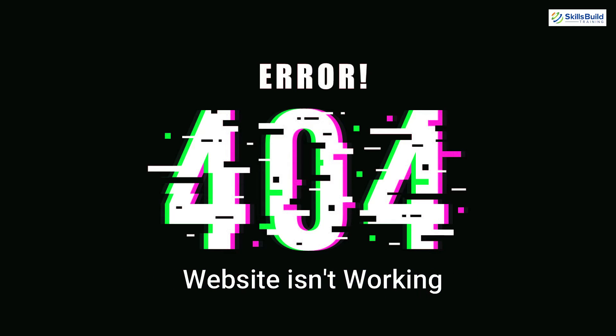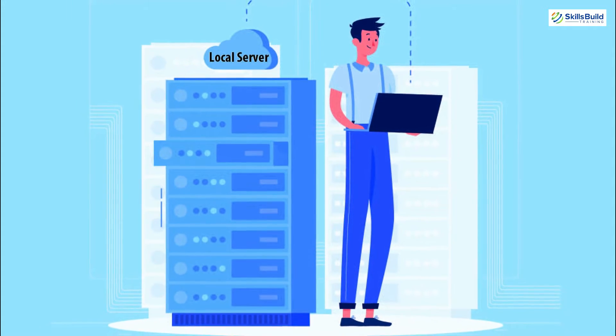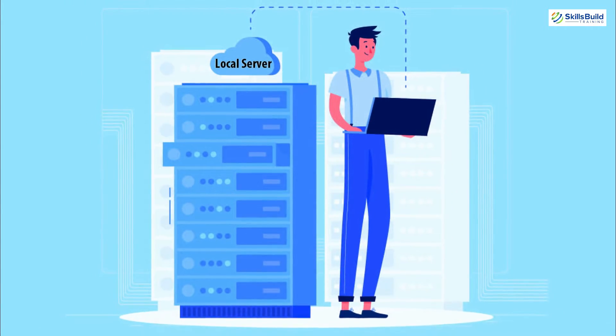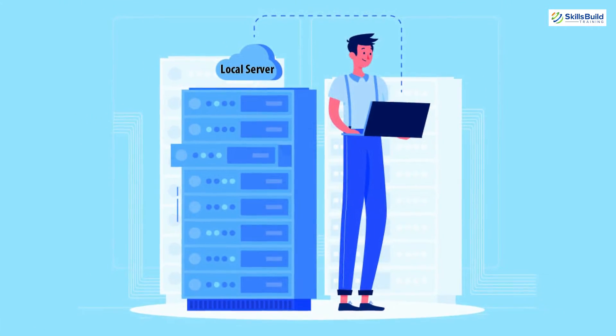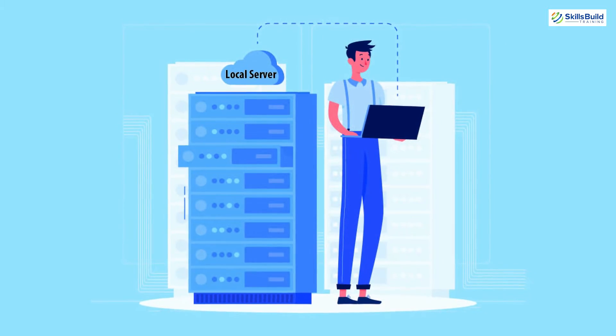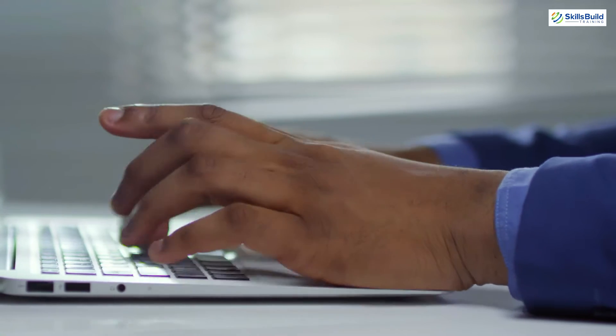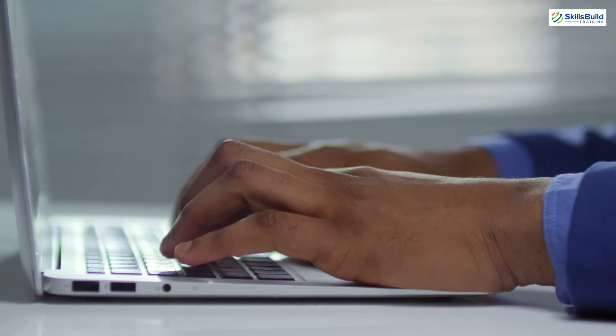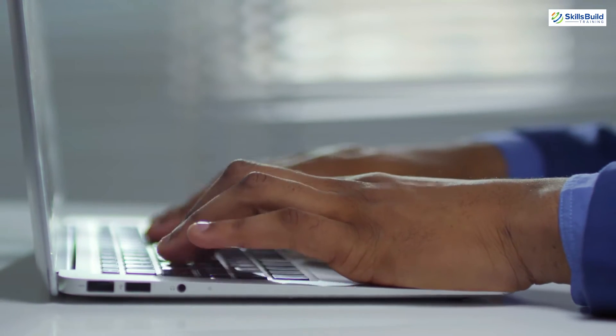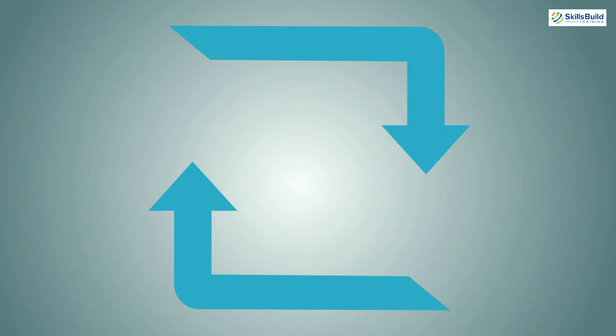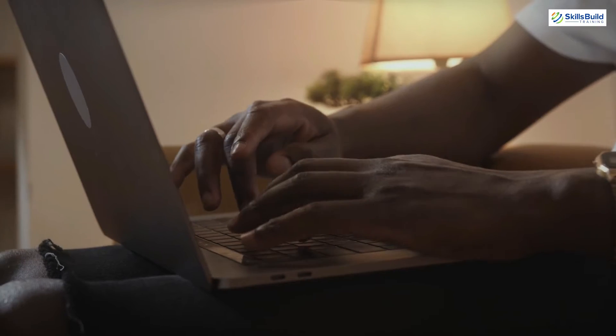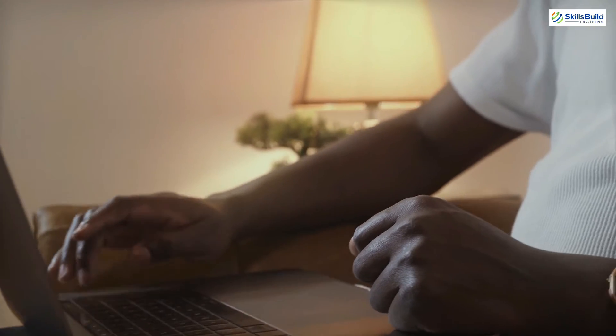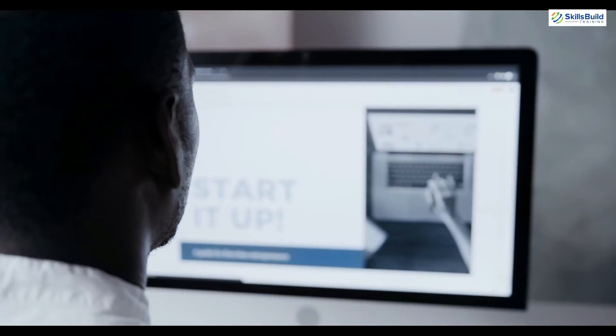We can get rid of that problem and the solution is use of a local server. By using local server on the same machine which the developer is using to create and access their website, local server allows that machine to act as both client and server. We do not even have to be connected to the internet in order to run the website.